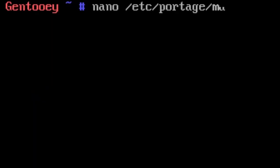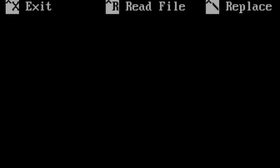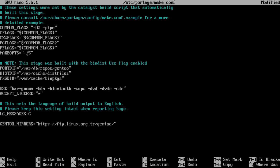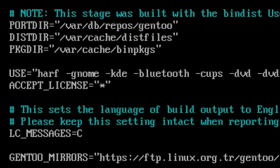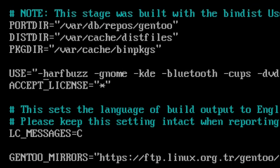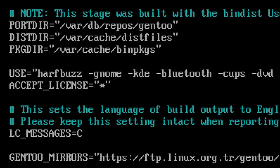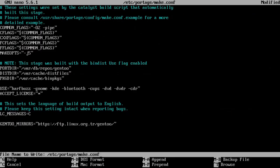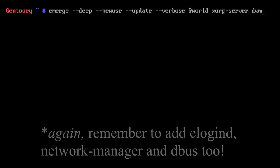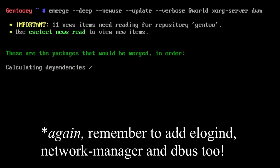We did get an error regarding use flags. It says media-libs/freetype requires the harfbuzz flag. To fix that, we're going to go into /etc/portage/make.conf again and add harfbuzz to our use flags. Important: don't put a minus in front because we want to enable it.